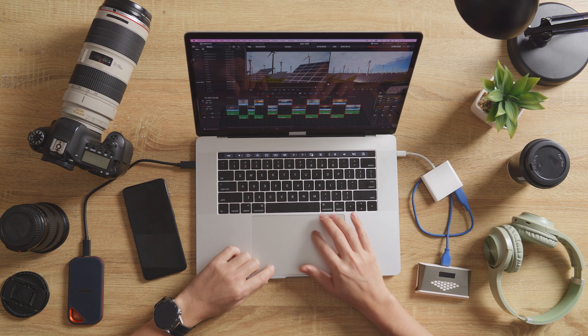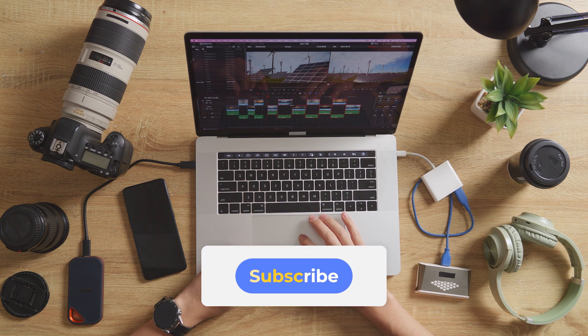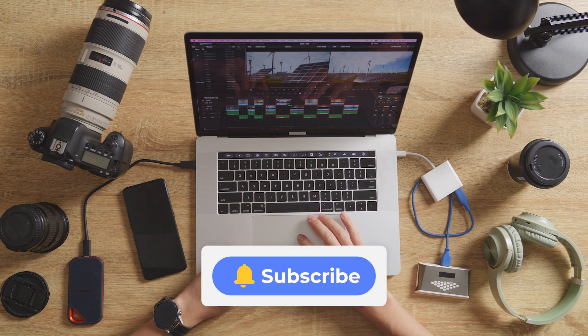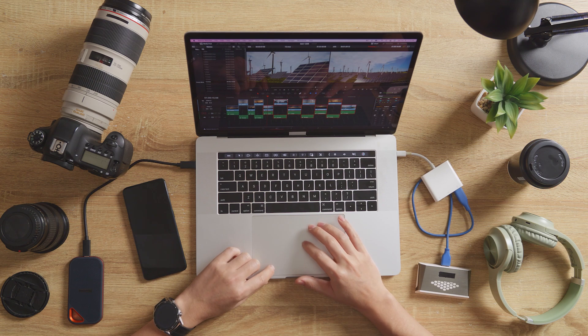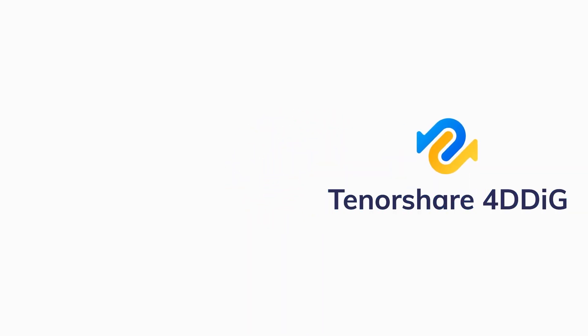If this helped, leave a like, drop a comment, and don't forget to subscribe for more quick tech tutorials. Let's get started. I'll see you next time.